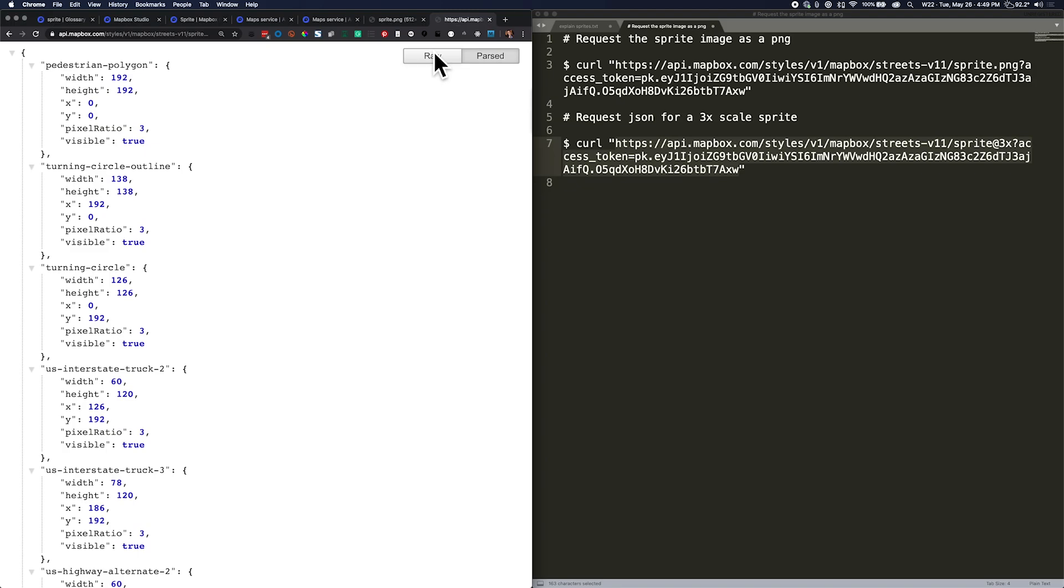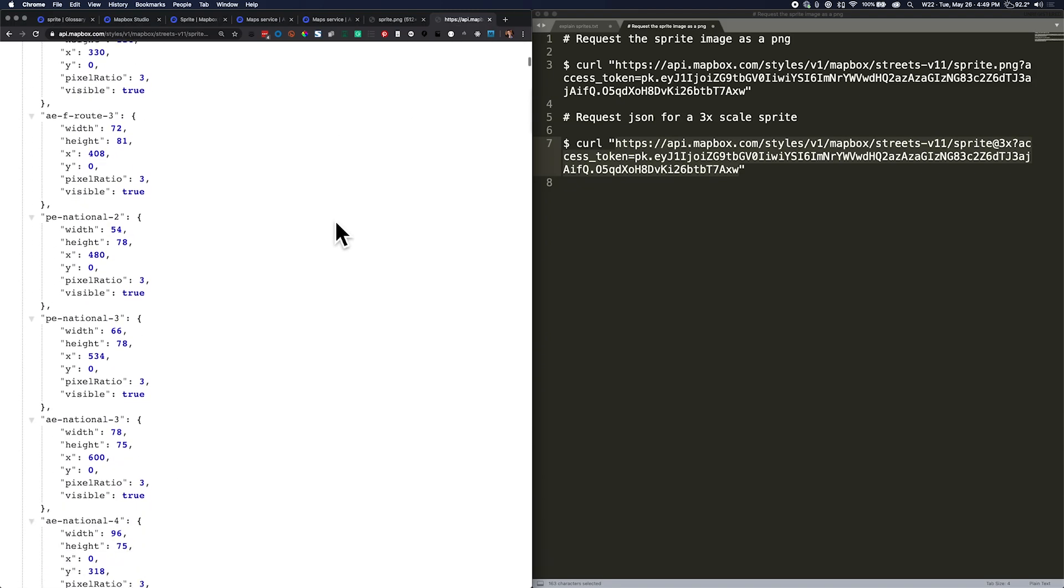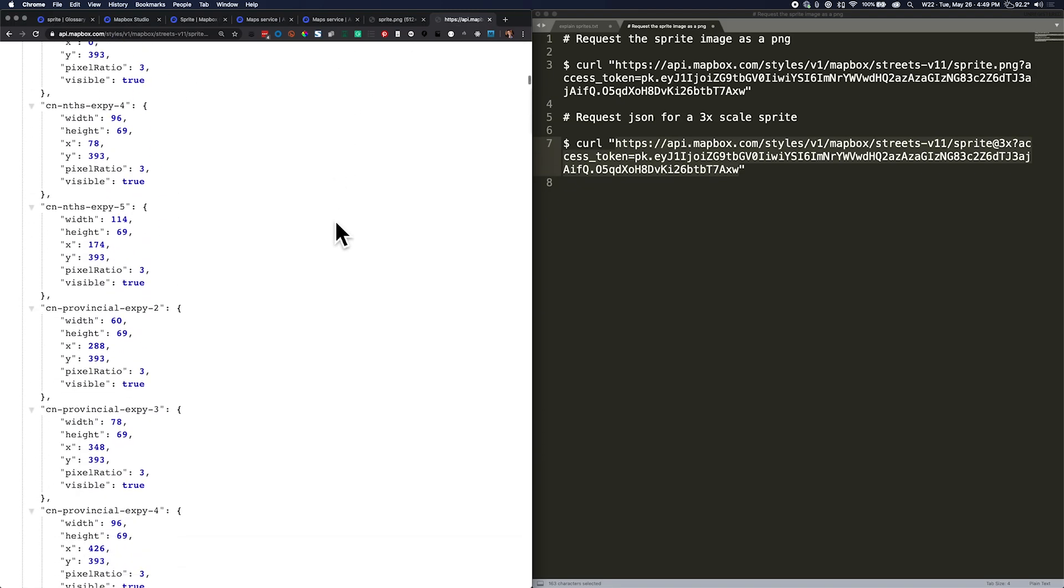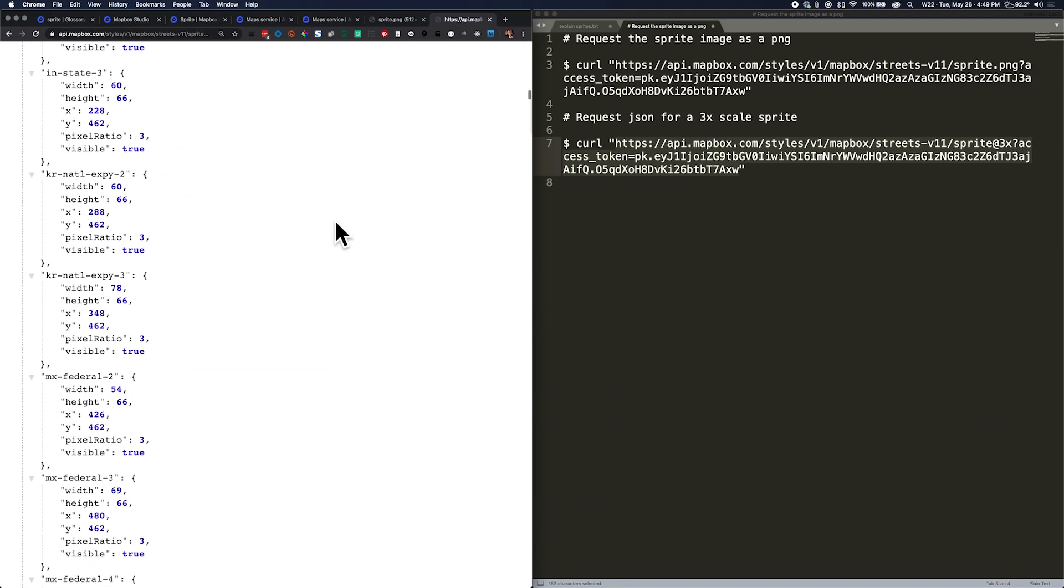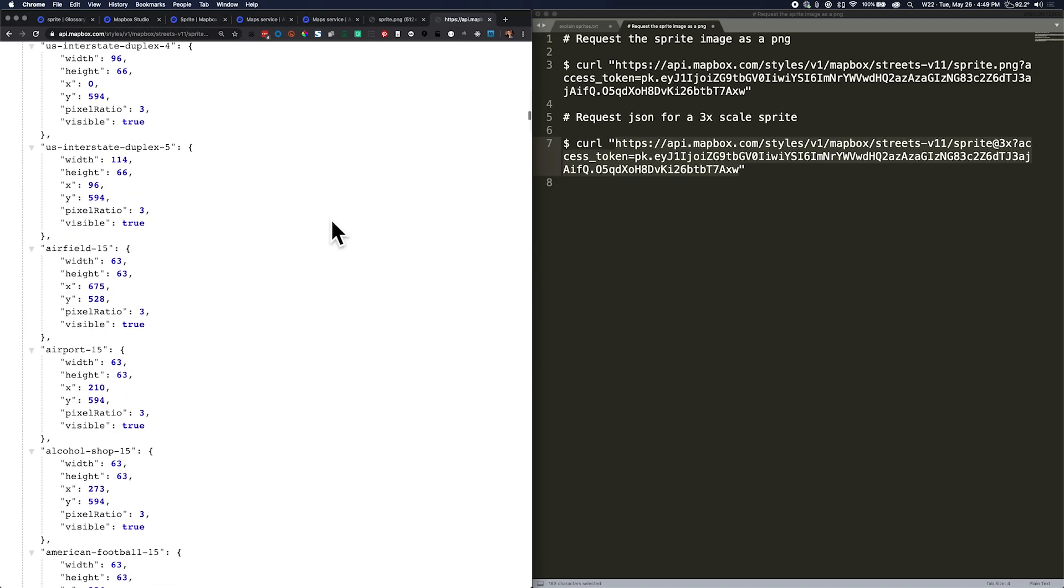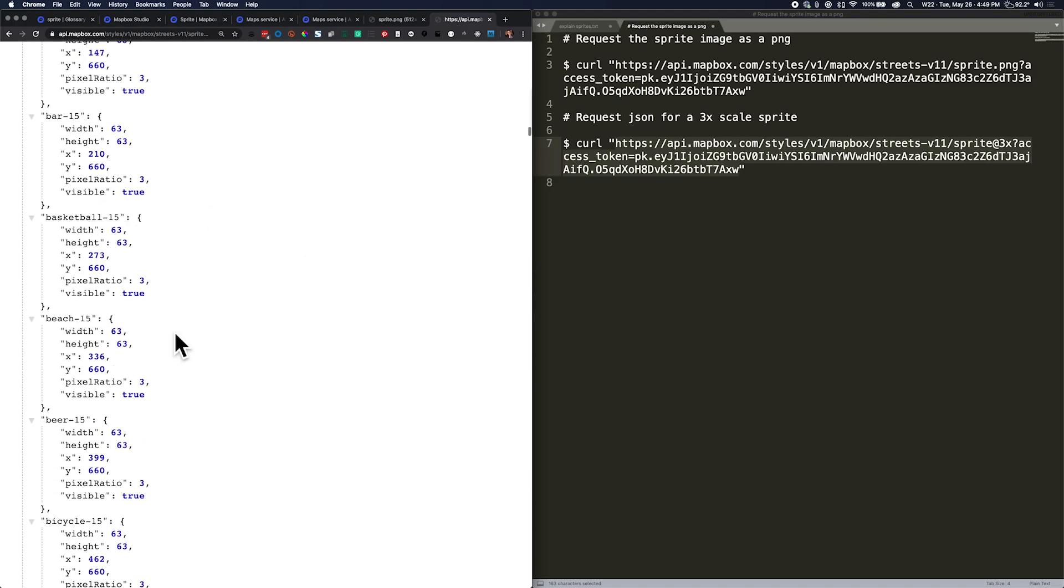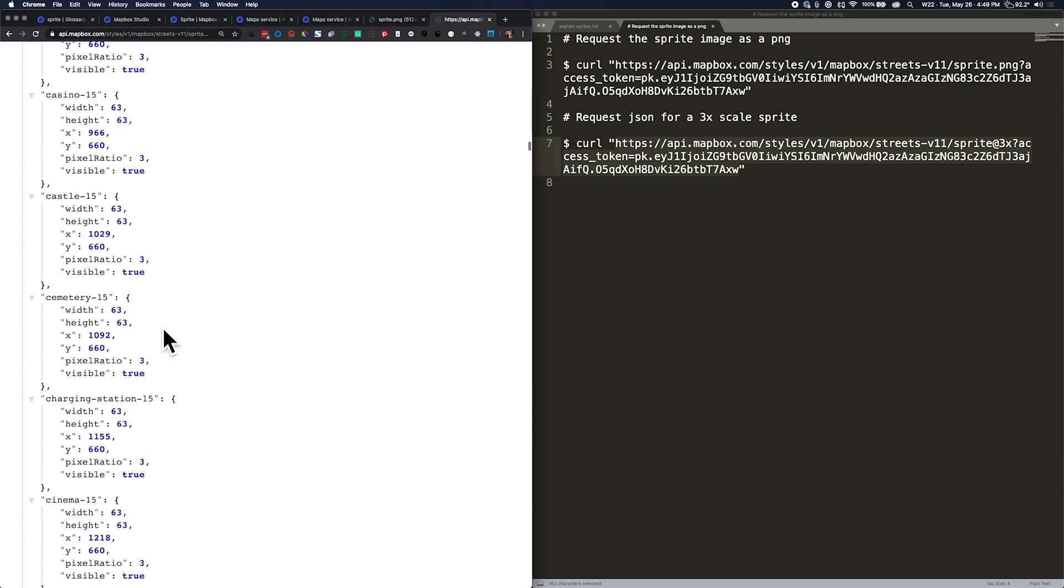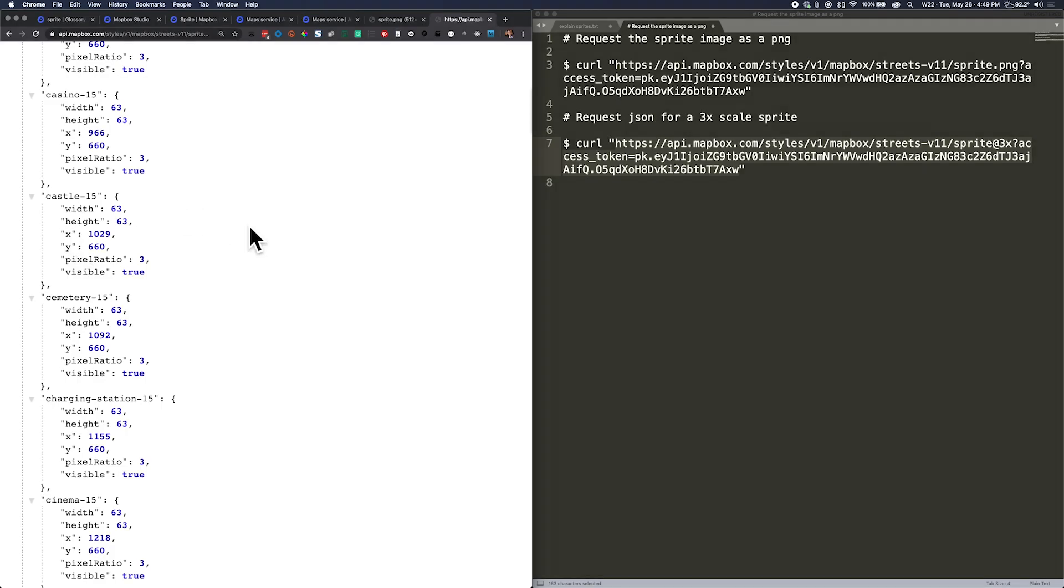Now I can see the JSON. So if you ever wanted to see a giant list of all the icons in a map style, you can see this one has interstates, airfields, cemeteries, castles. So that is how to access sprite information for any given Mapbox map style. I hope you enjoyed this video and keep building.